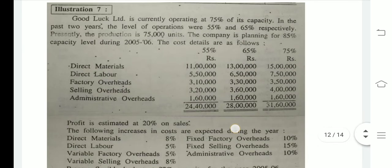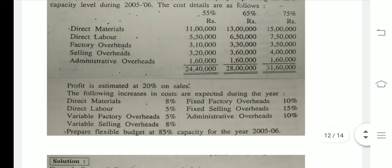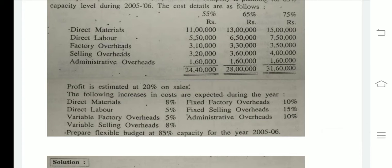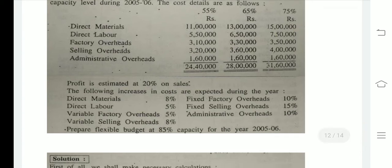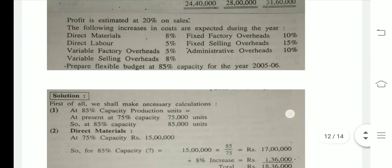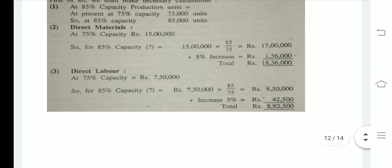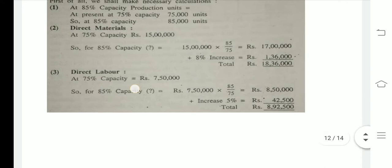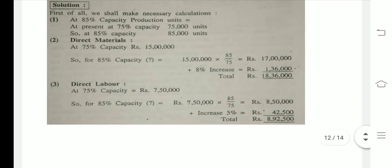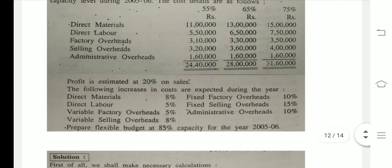If we talk about direct labor, there is a 5% increment. For 75% capacity, labor is 7,50,000. So for 85%, it will be 8,50,000, and adding 5% increment, the total direct labor comes to 8,92,500.